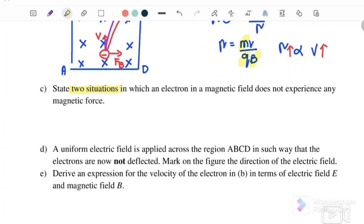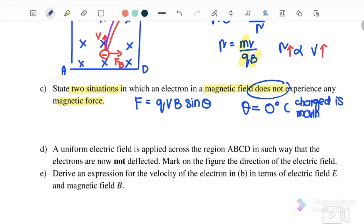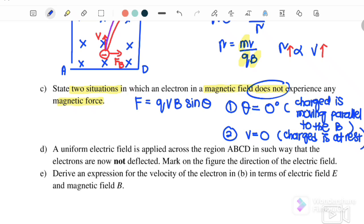State two conditions in which an electron in a magnetic field does not experience any magnetic force. The magnetic force equation is F equals QVB sine theta. The first condition is when theta equals zero degrees — meaning the charge is moving parallel to the magnetic field. The second condition is when V equals zero, meaning the charge is at rest. At that moment, the electron will not experience any magnetic force.